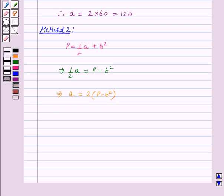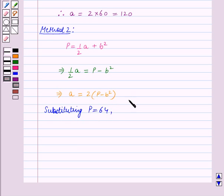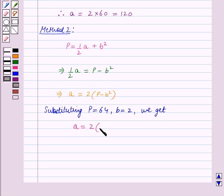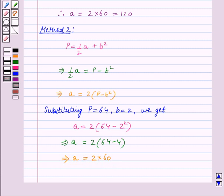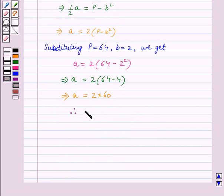Substituting p is equal to 64 and b is equal to 2, we get a is equal to 2 multiplied by 64 minus 4. This implies a is equal to 2 multiplied by 60. Therefore, the answer is a is equal to 120.